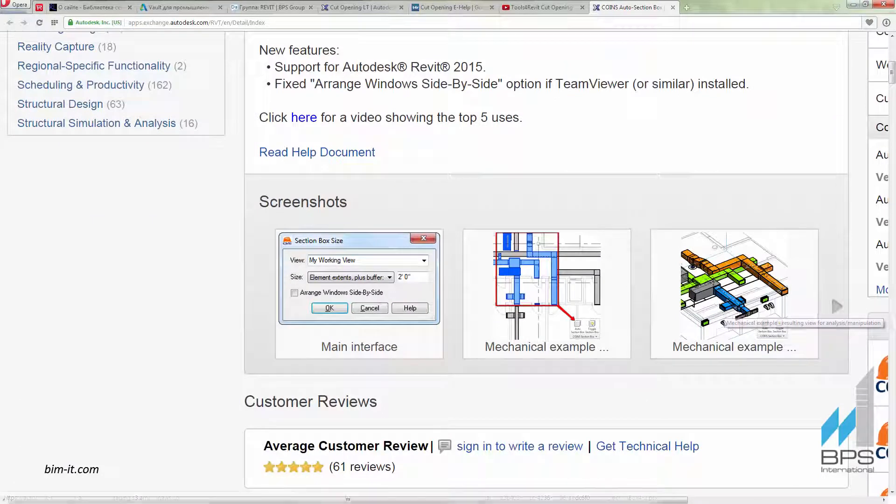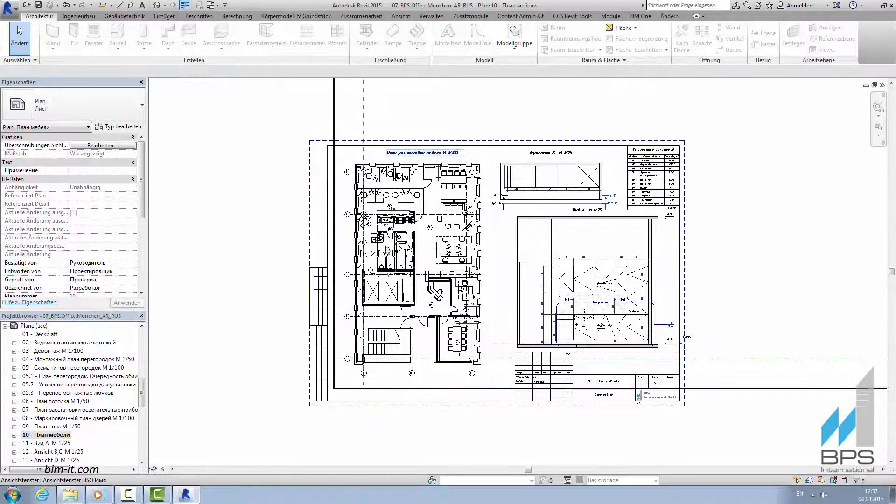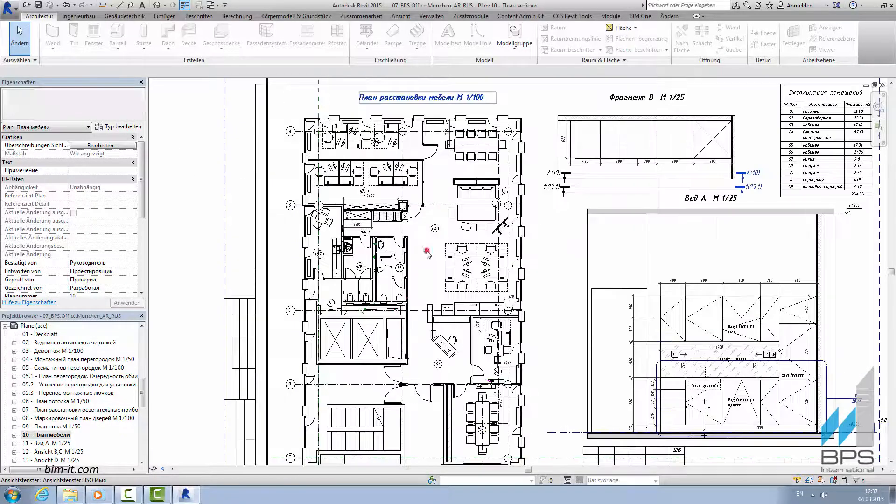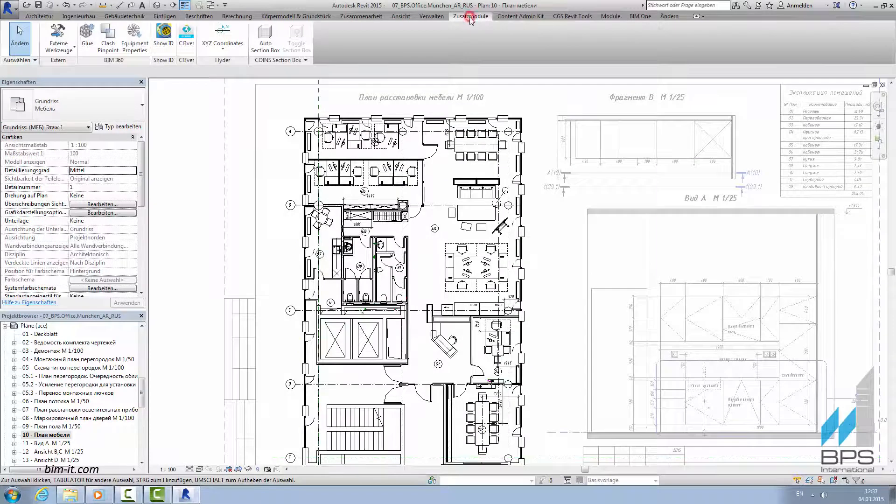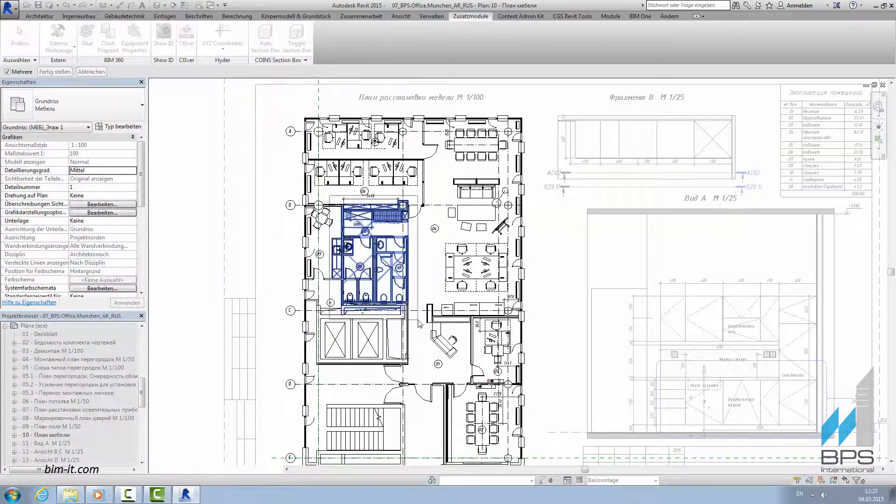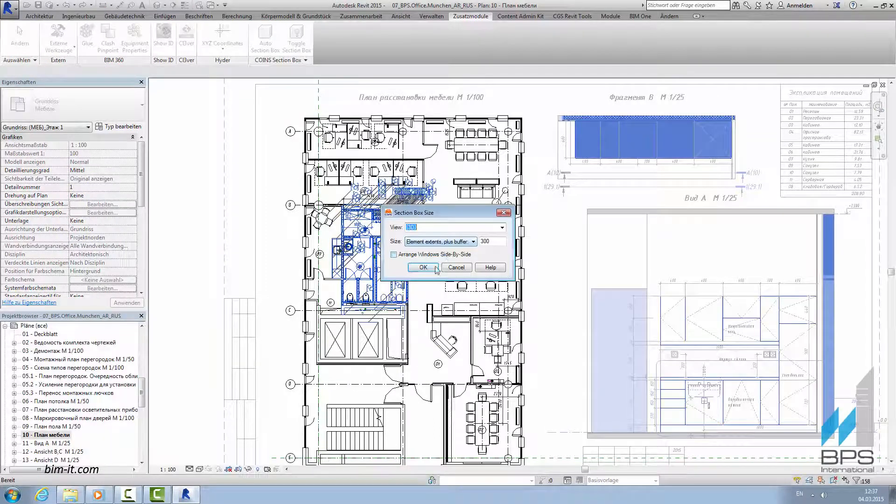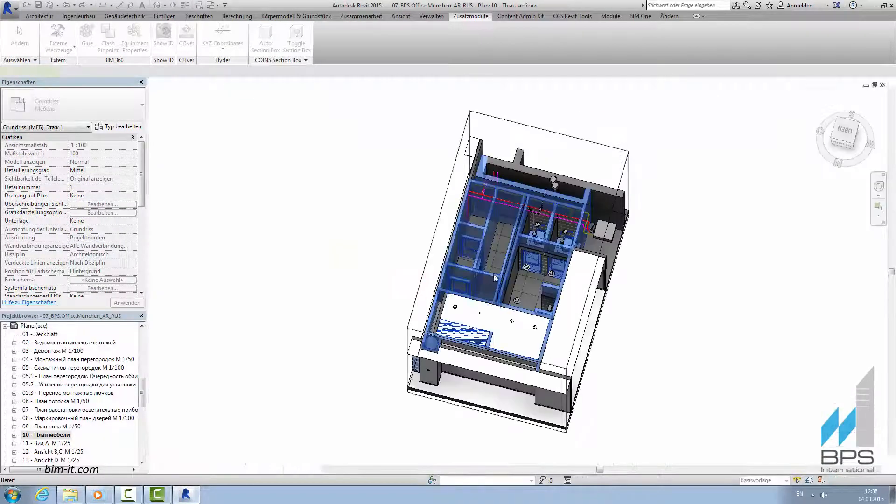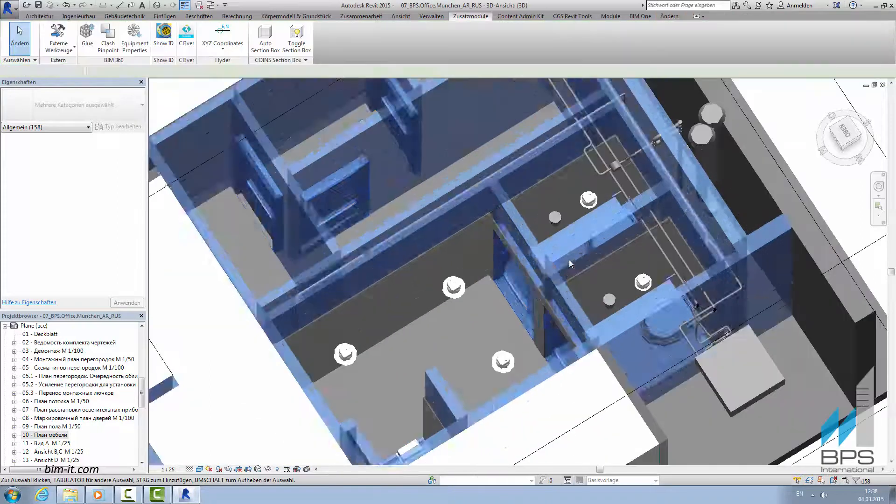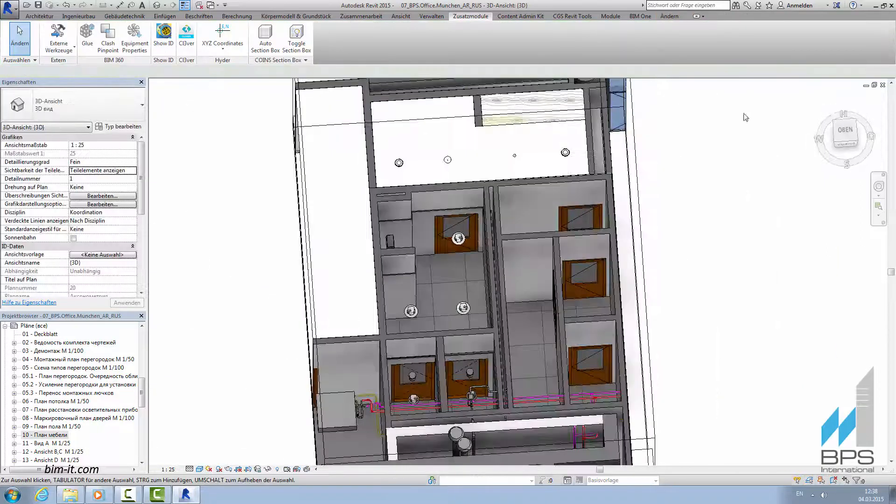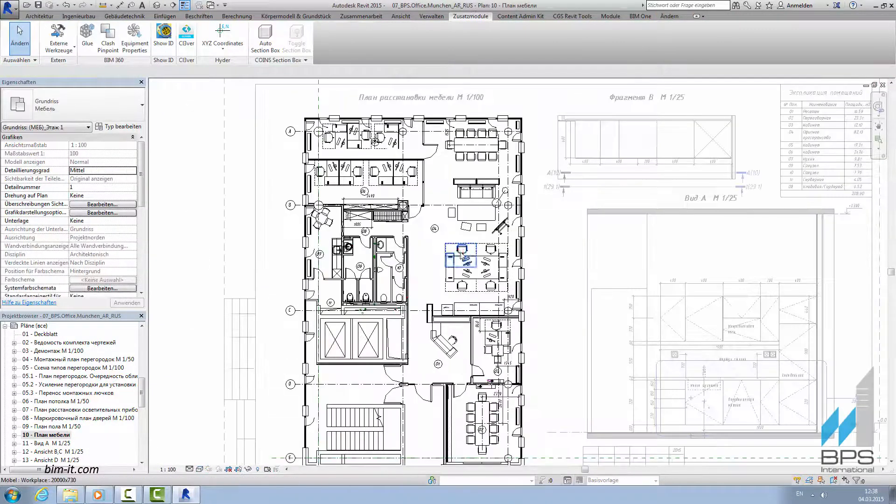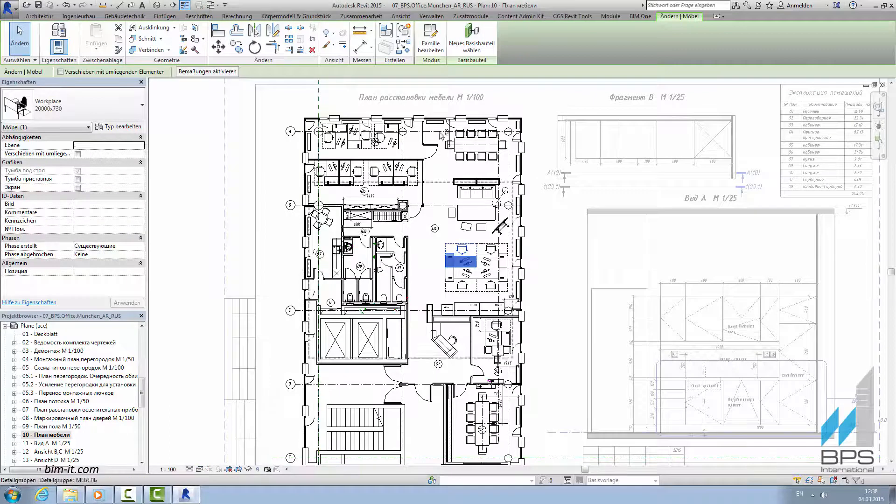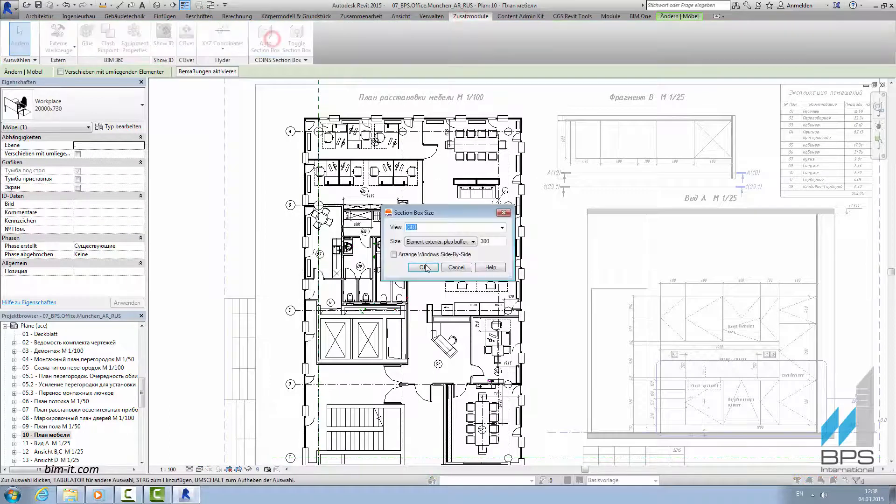After the installation, it becomes part of the interface. As an example, we will make a quick section of the utility zone by selecting it on the plan. BIM Manager tests all the plugins personally in different projects. If he finds them useful and satisfied by the quality, he adds them to the list and installs on all the computers.